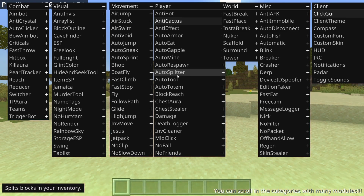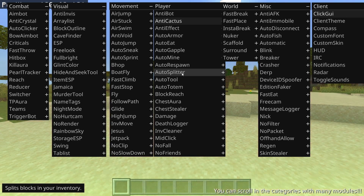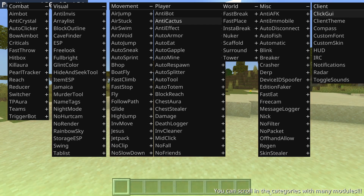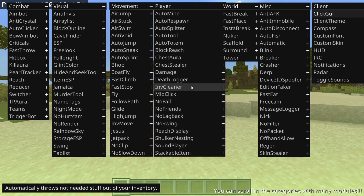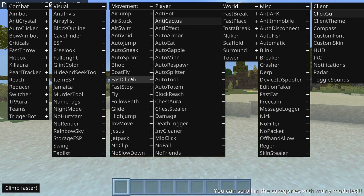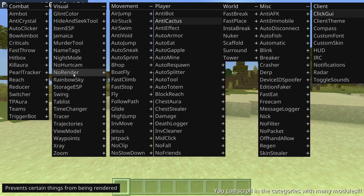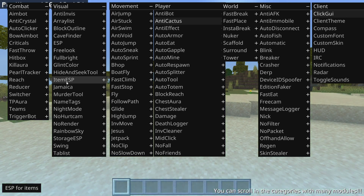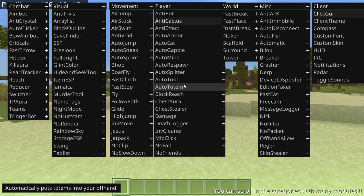It's pretty obvious that in the bottom left corner you'll get a brief description of whatever utility you're hovering over. Also, as it says, you can scroll in the categories that have many modules — don't overlook that, because that's how people miss stuff.